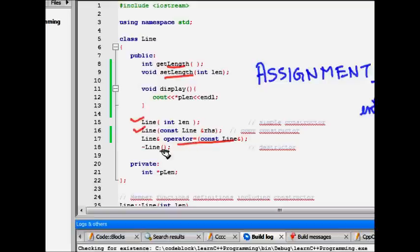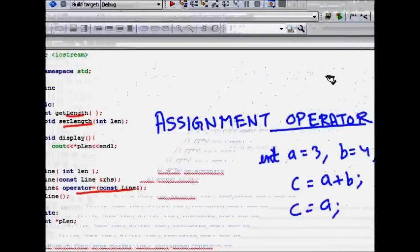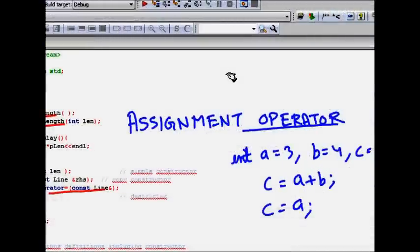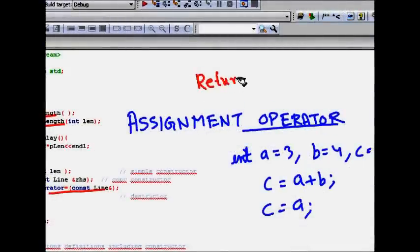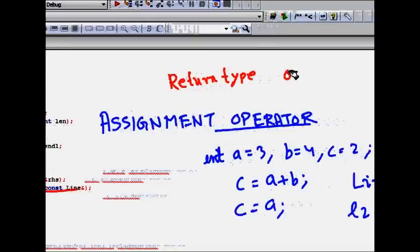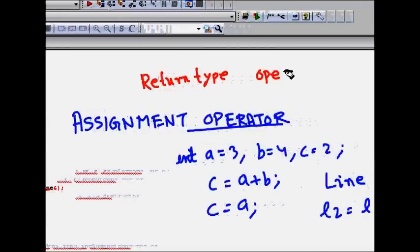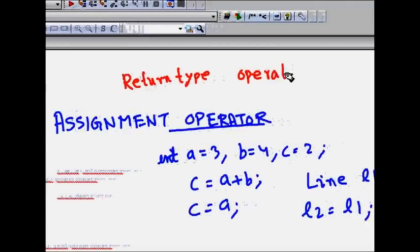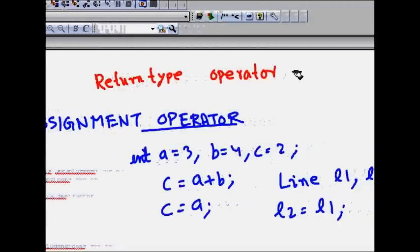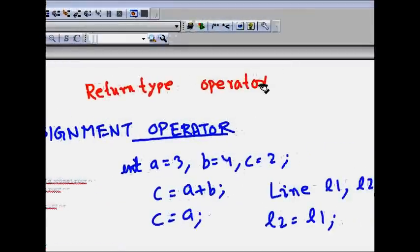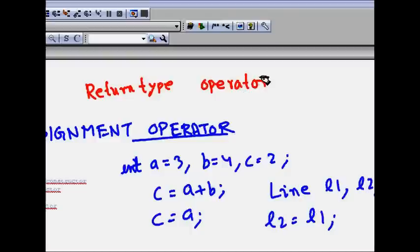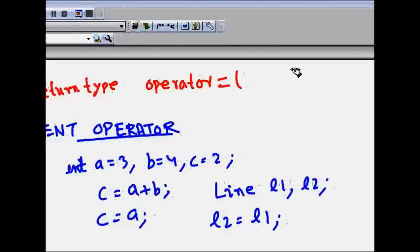So how we write the assignment operator is that we have whatever we return for operators. We write return type. So this is the return type. Then you write the keyword operator. And then what operator you want to overload. So here it is equal to.